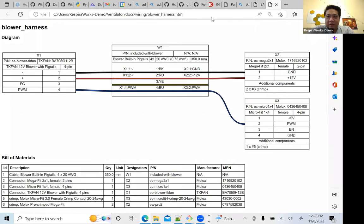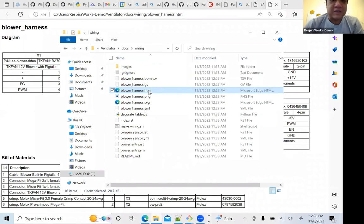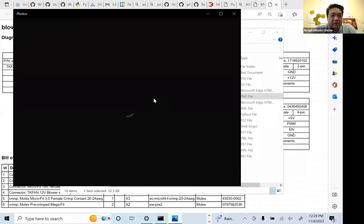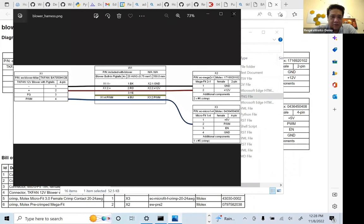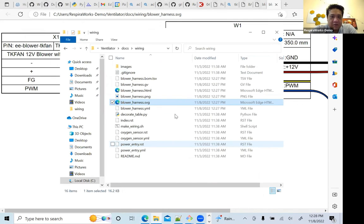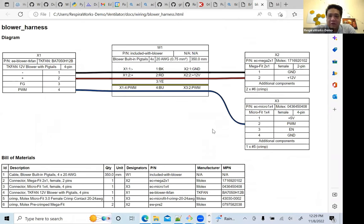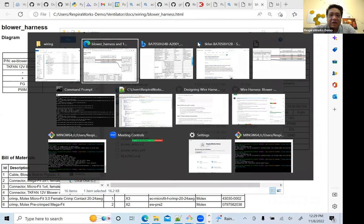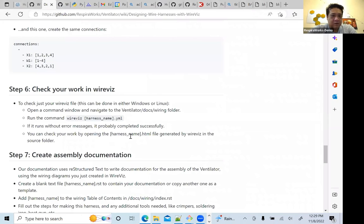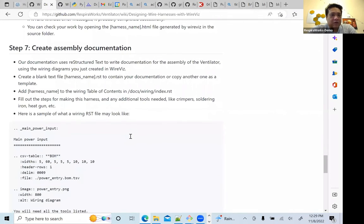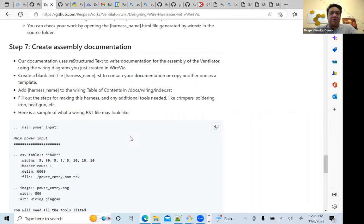Looking at the bill of materials — this is automatically generated. Here are the wires from the blower; we have one each of X2 and X3 connectors. The TK fan description is wrong so we need to fix that. We have our crimp connections: one crimp for X3 and for X2 we have the pre-crimped cables. We just want to fix the description for the blower, so going back to our file — it's missing a type. Adding the type 'TK fan 12-volt blower with pigtails.' Running WireViz again and refreshing the page — now it says 'TK fan blower with pigtails, four pins.' Great.